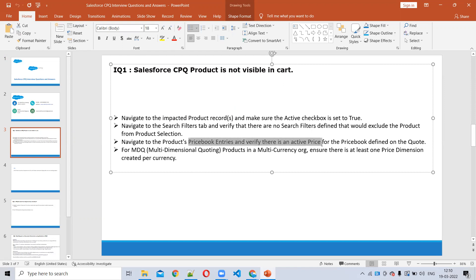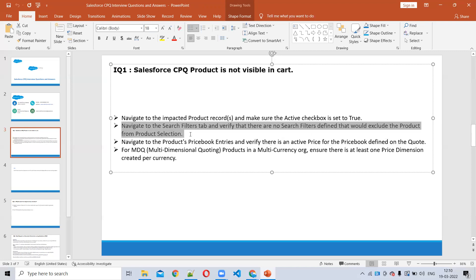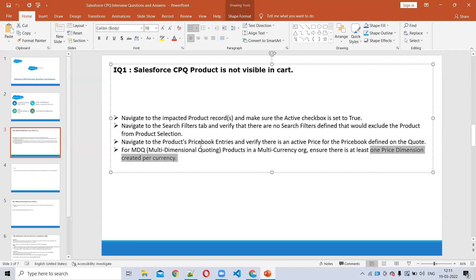Check that the price book entries are active. If product and price book entries are both active, then check if there are any search filters applied by default in the cart. Also, if the product is a multi-dimensional quote product, you have to check that at least one price dimension should be manageable. These are the things to check.